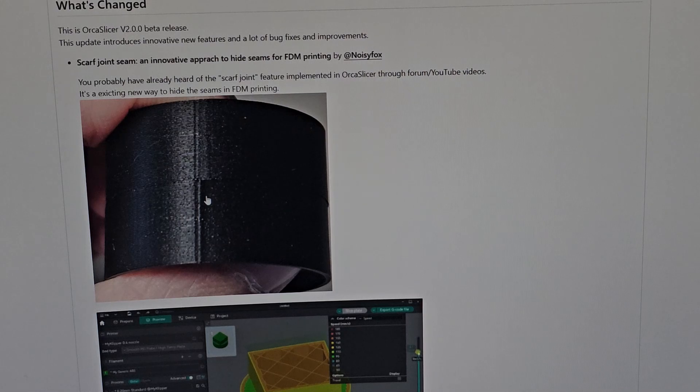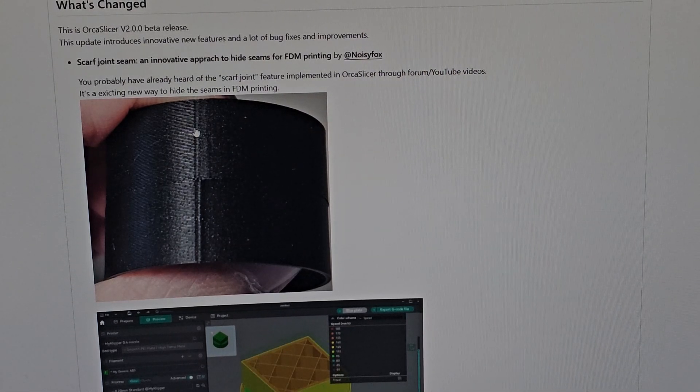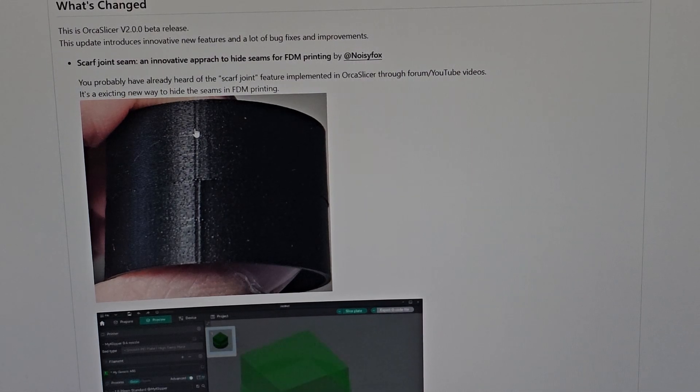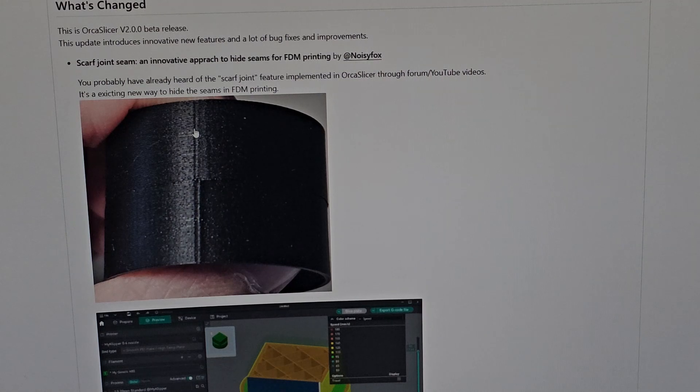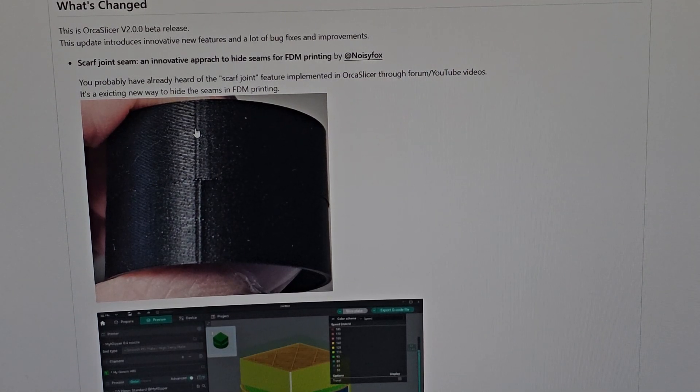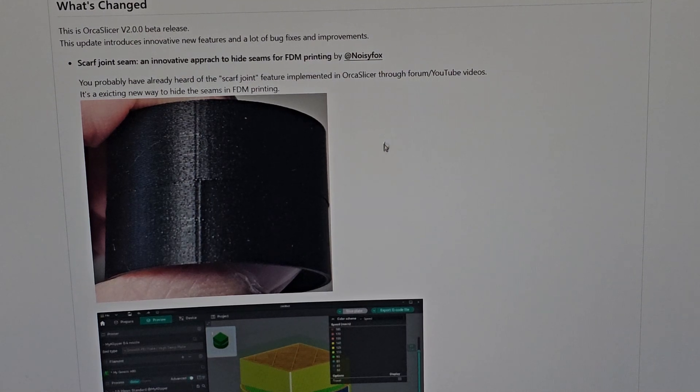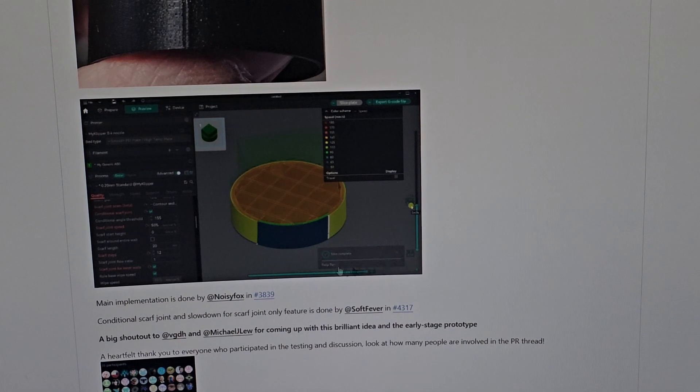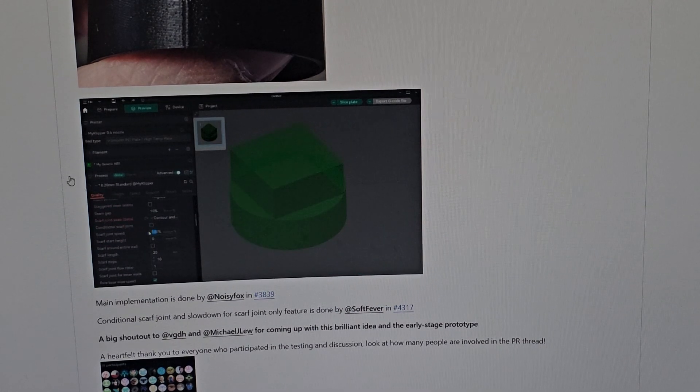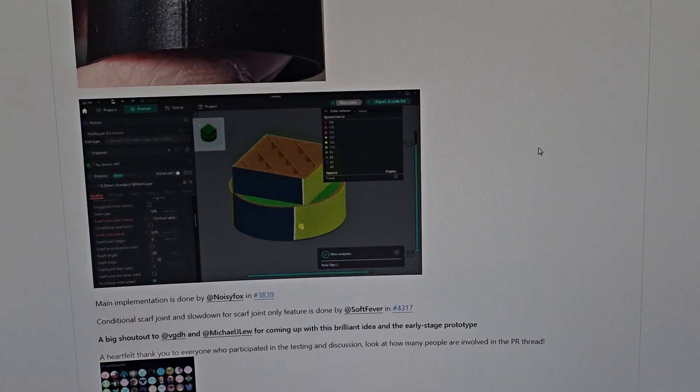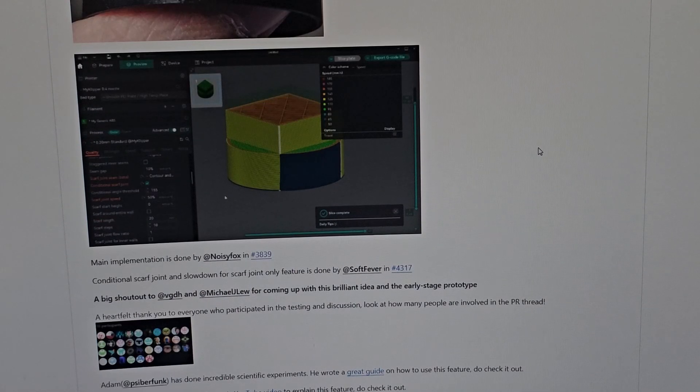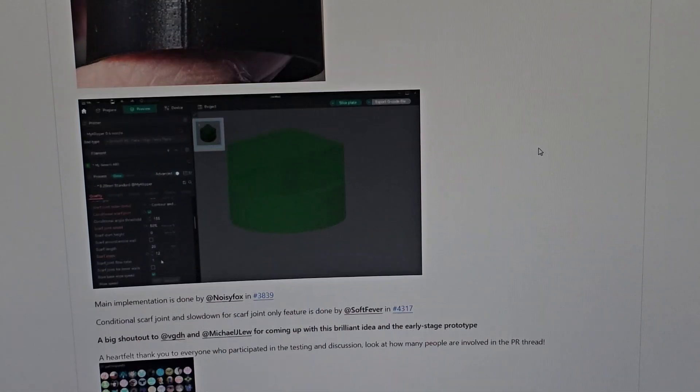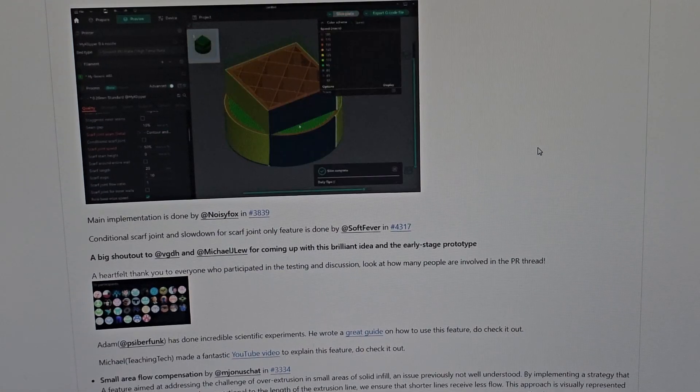Scarf joint is going to change so much in the 3D printing industry. Orca Slicer takes features from all the slicers and integrates their ideas, which is very nice. Here's a demonstration of scarf seam from the developers themselves. It's moving quite fast and you can't slow it down. I will explore all of this in my own time and make a follow-up video explaining everything - like a before and after video.